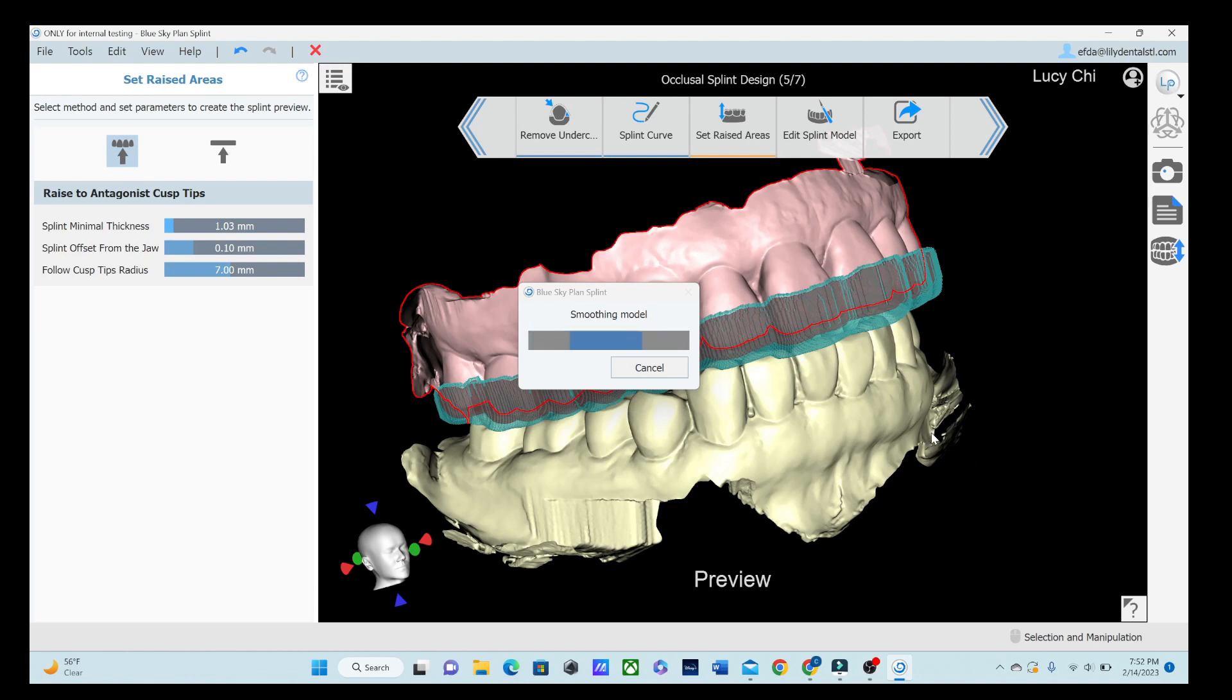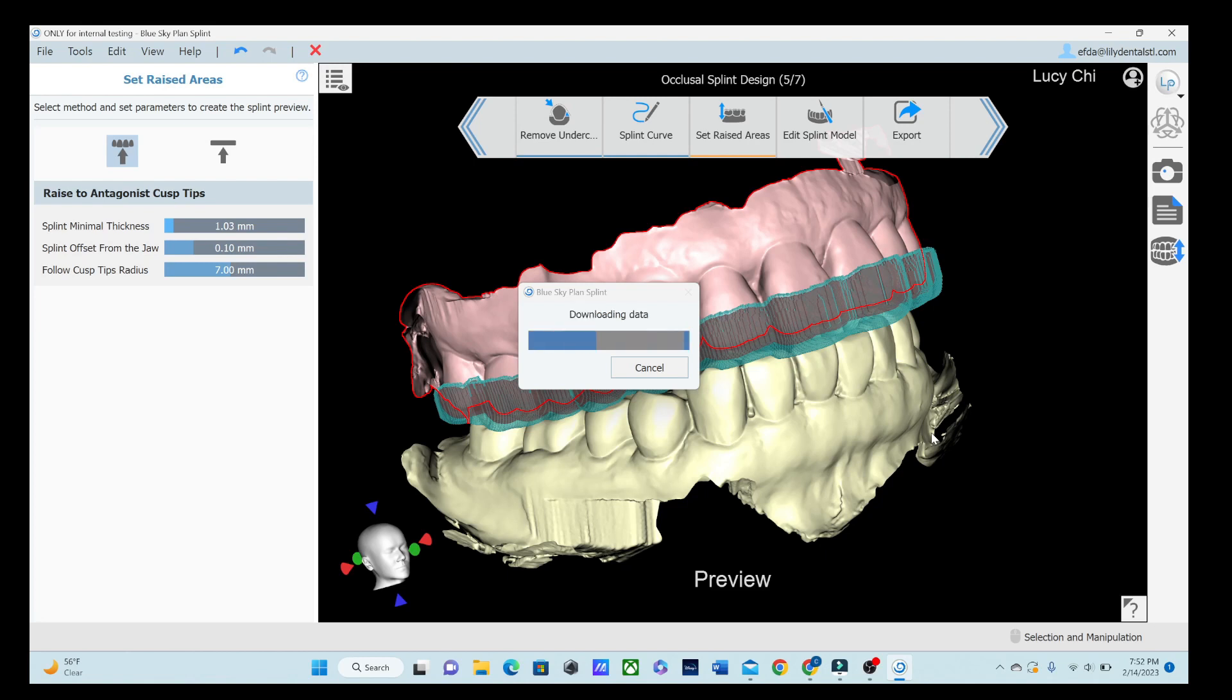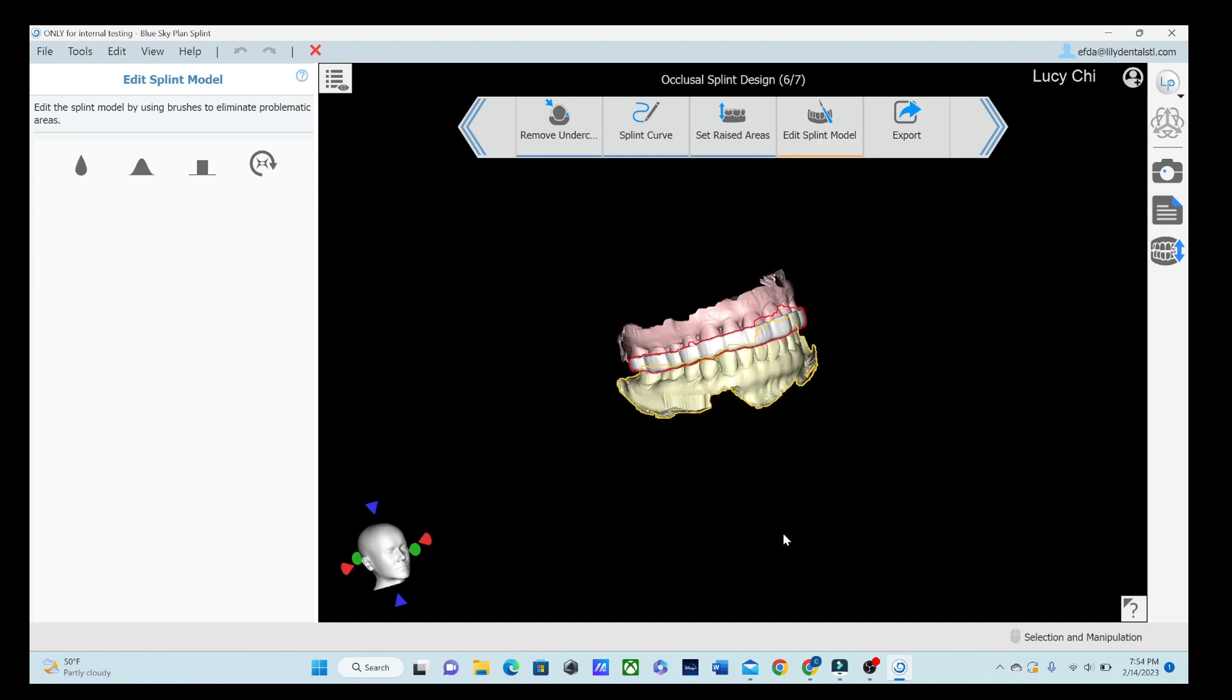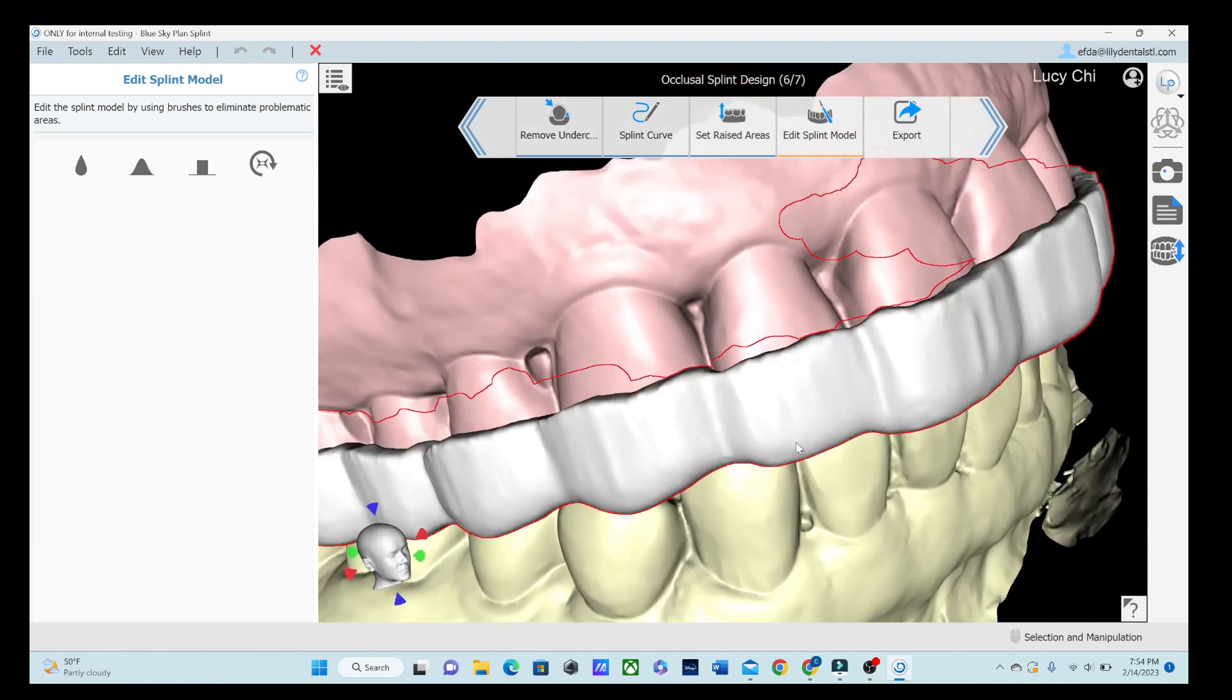The nice thing is these things will print pretty fast. If you have the Sprint Ray Pro S you can use the Bolt Speed and then if you have the Pro Cure 2 it even cures it a lot faster. We have the Pro Cure 1 so it does take I want to say like 44 minutes. Hopefully be upgrading soon. And we've got our Splint.